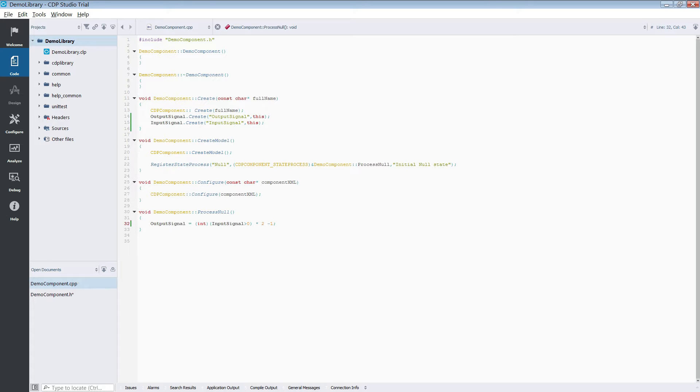Since we will not be using several states for this example, we will just use the initial null state for running our code.